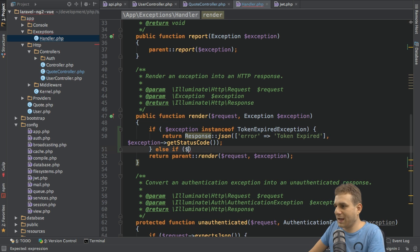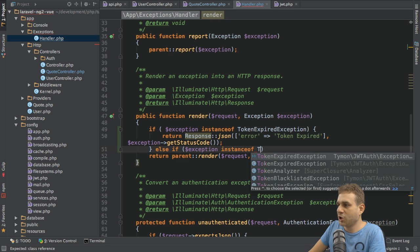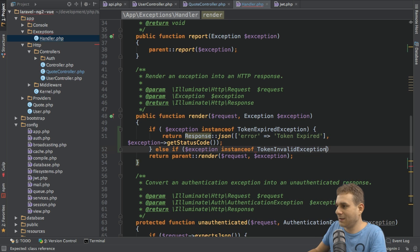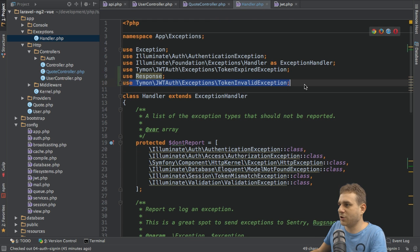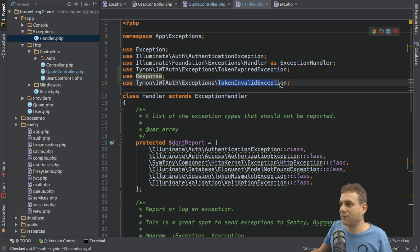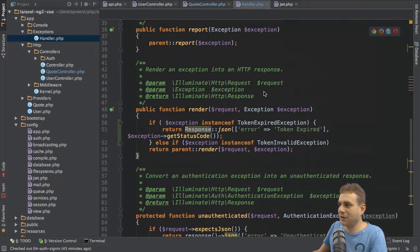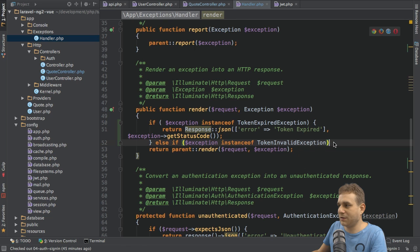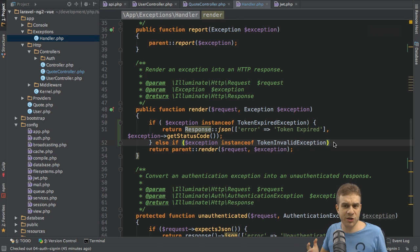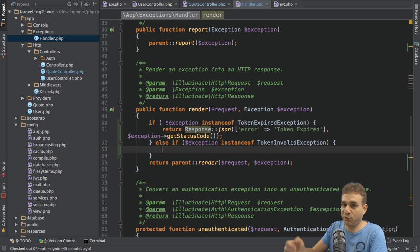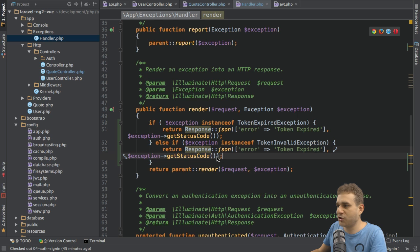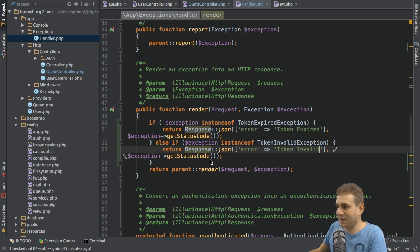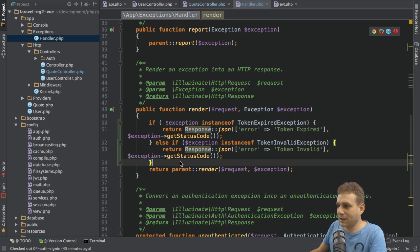You can also check for another exception and see if the exception is an instance of the token invalid exception here. This also needs to be imported at the top, same path as before, but ending with token invalid exception. This exception will be raised whenever we got a token. It's not expired, but it's not using our secret. It somehow is not valid. This is an important check too. And in this case, I also want to return my json response here. But I will say token invalid as a message here. So that is another error I can handle.